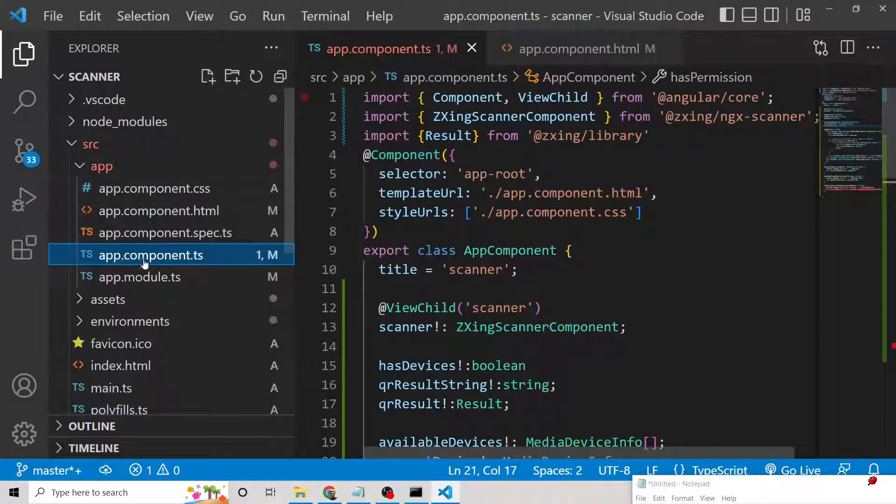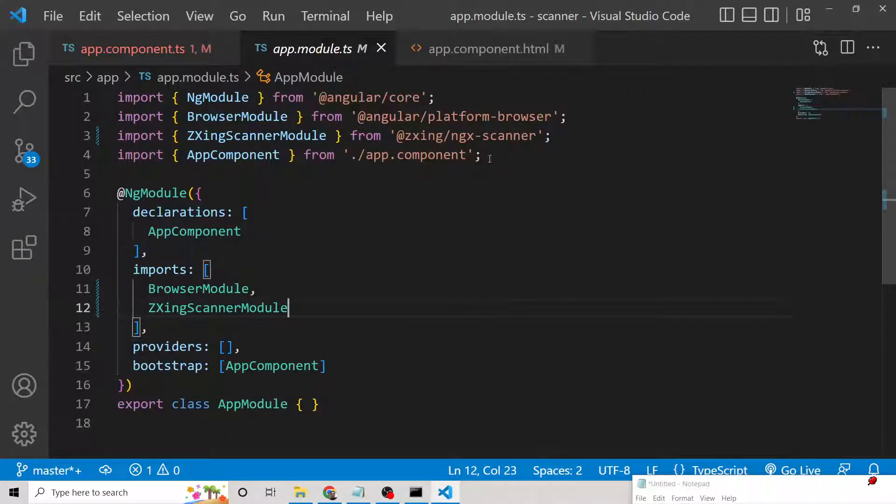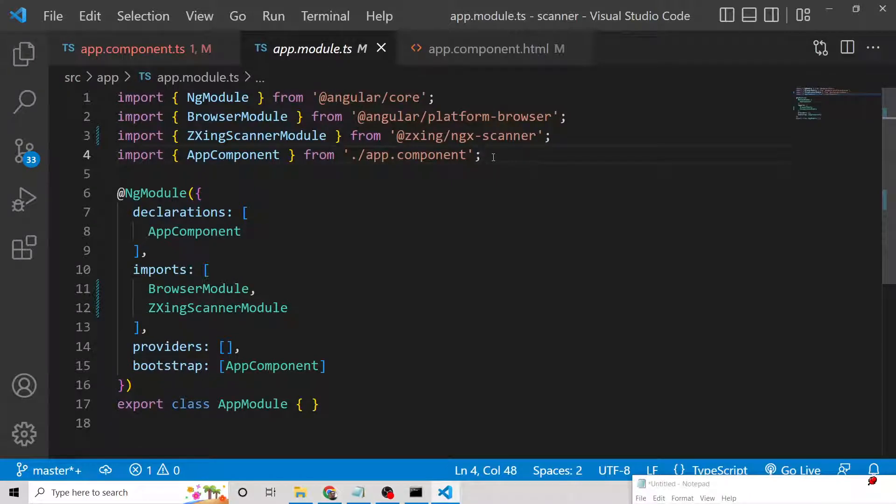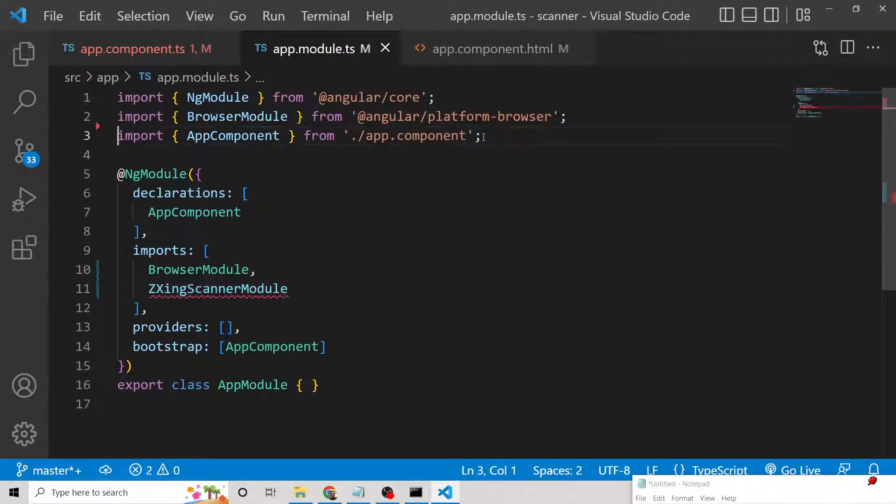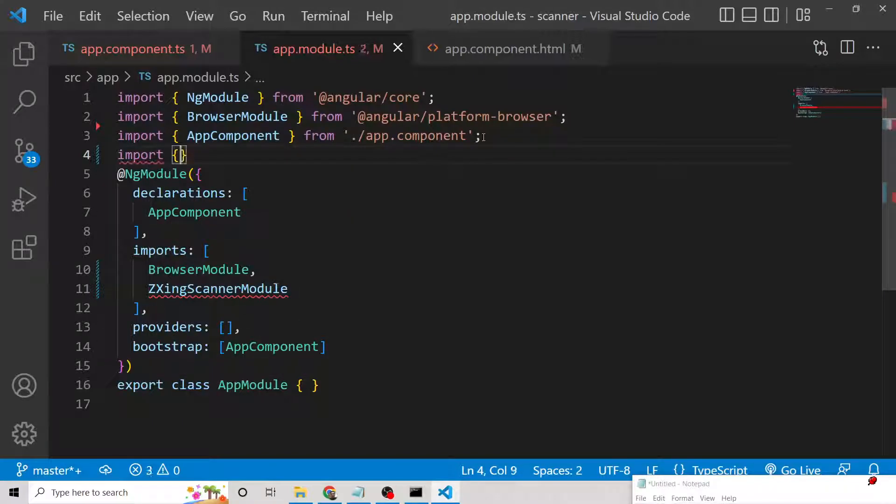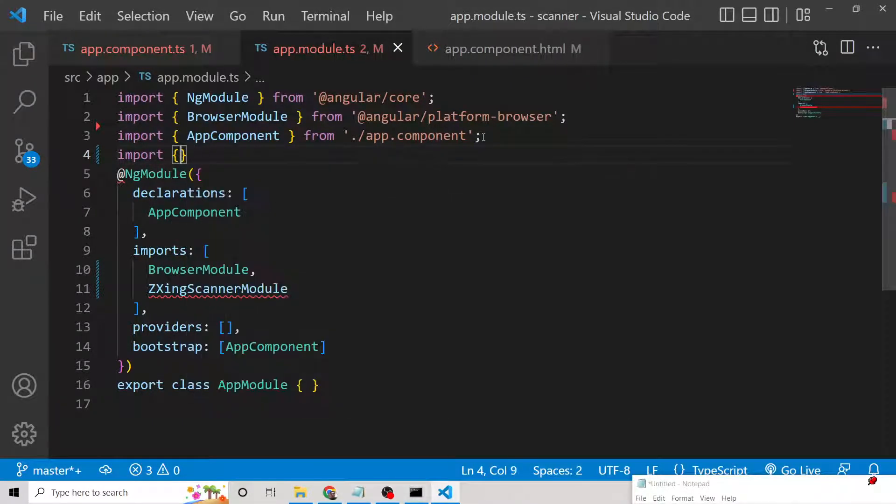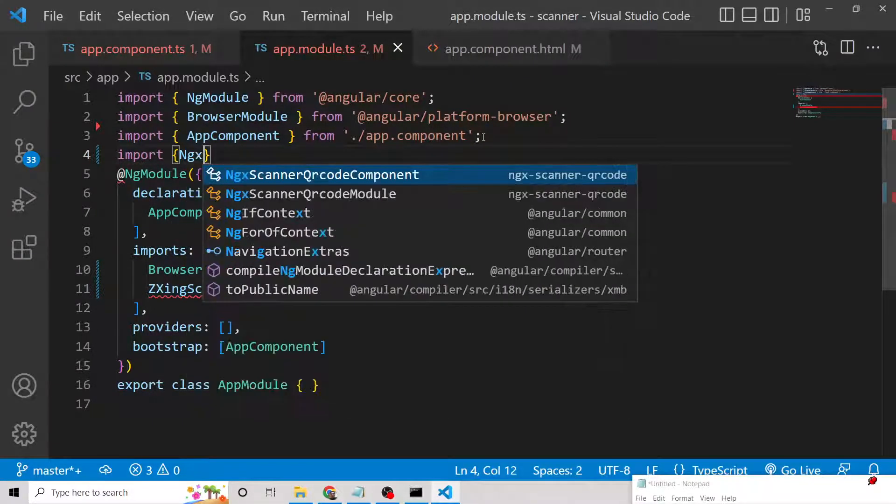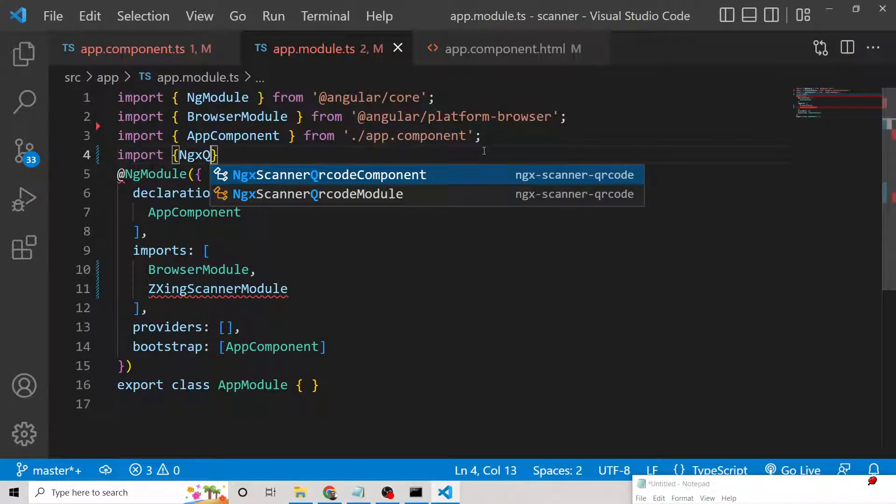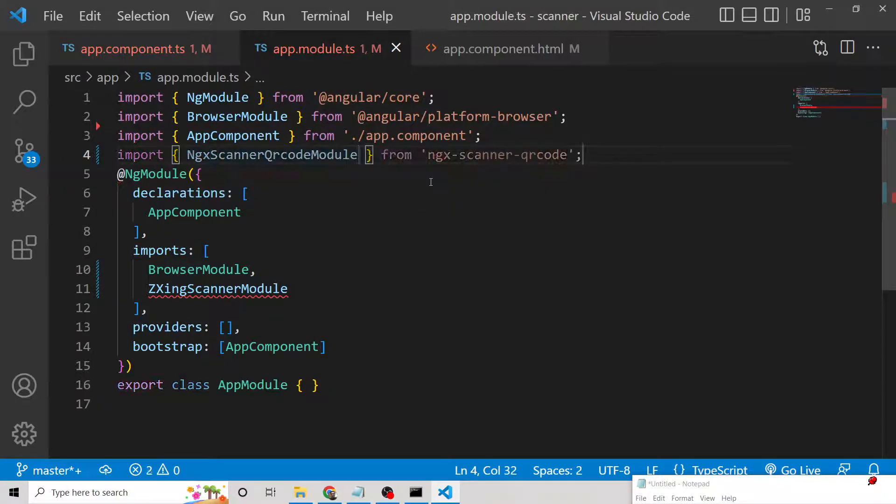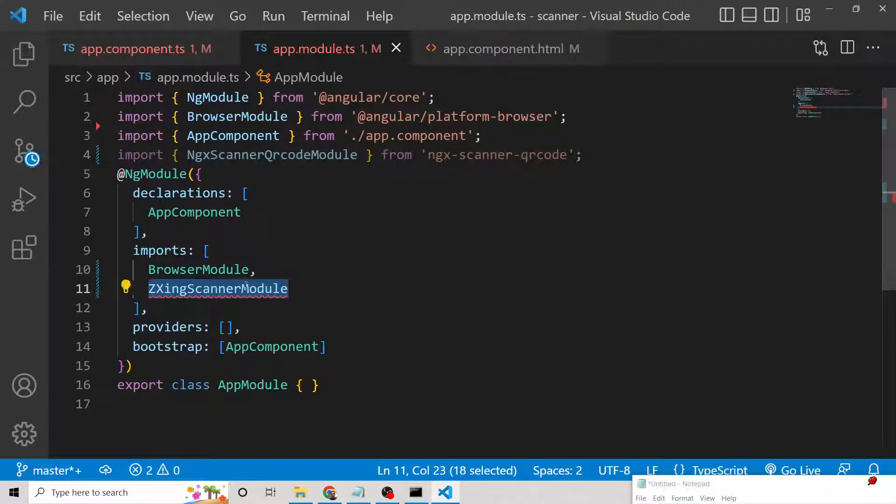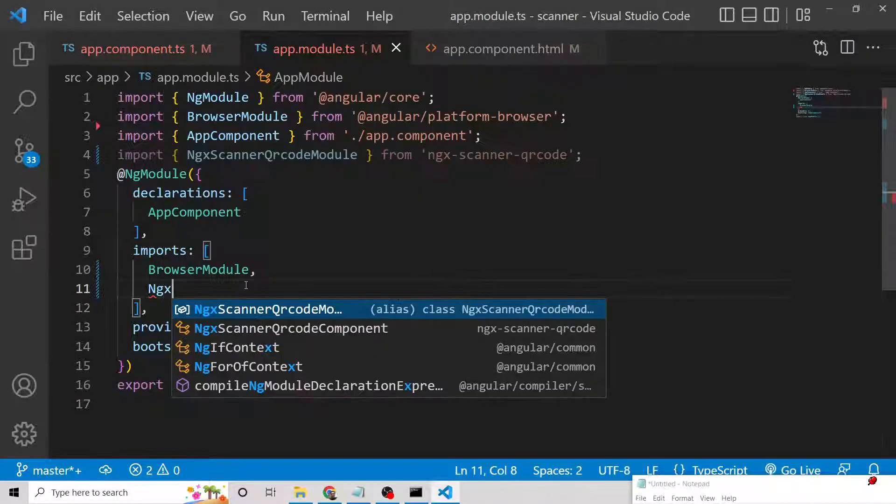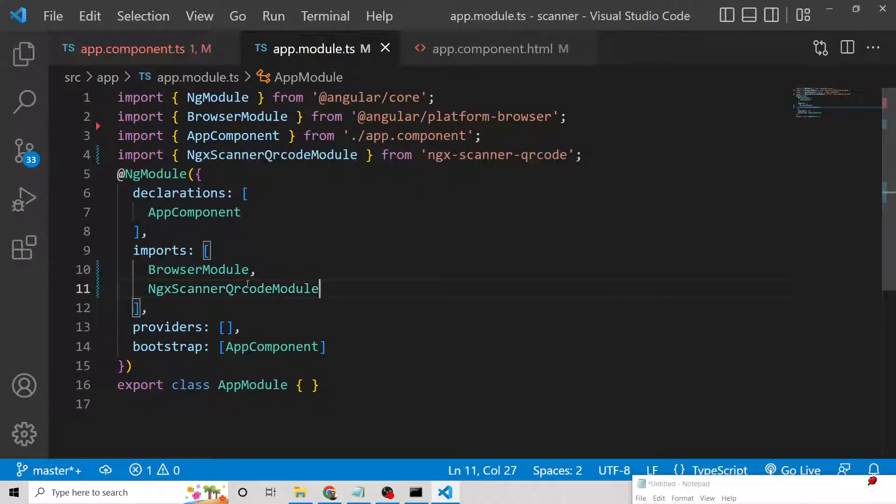The very first thing you need to do is go to app.module.ts file. Right here, you need to include the module which comes with this library, which is NgxScannerQrCodeModule, imported from ngx-scanner-qr-code. Just include this NgxScannerQrCodeModule and you are done.